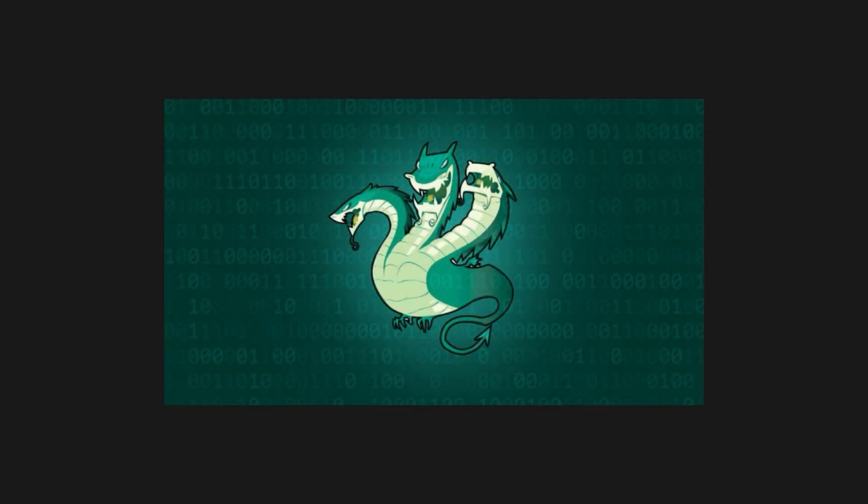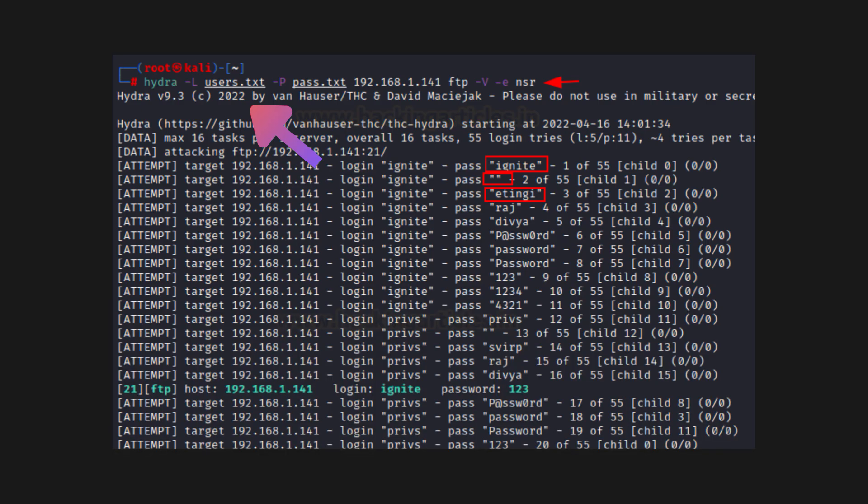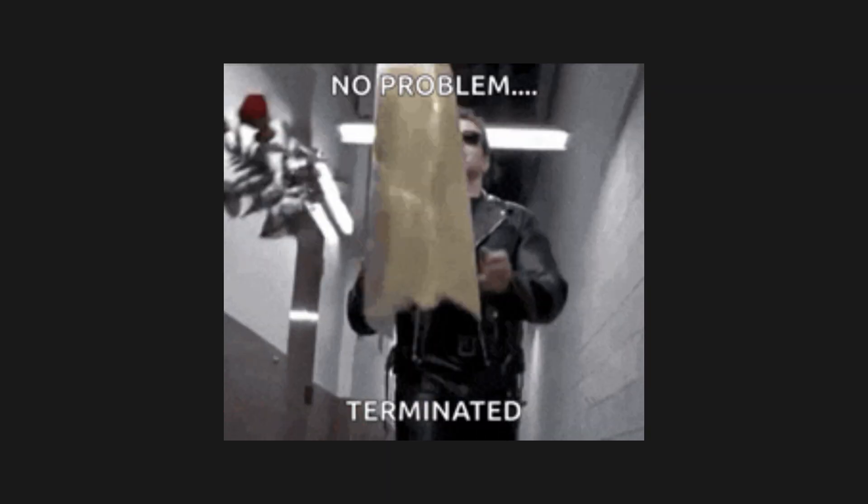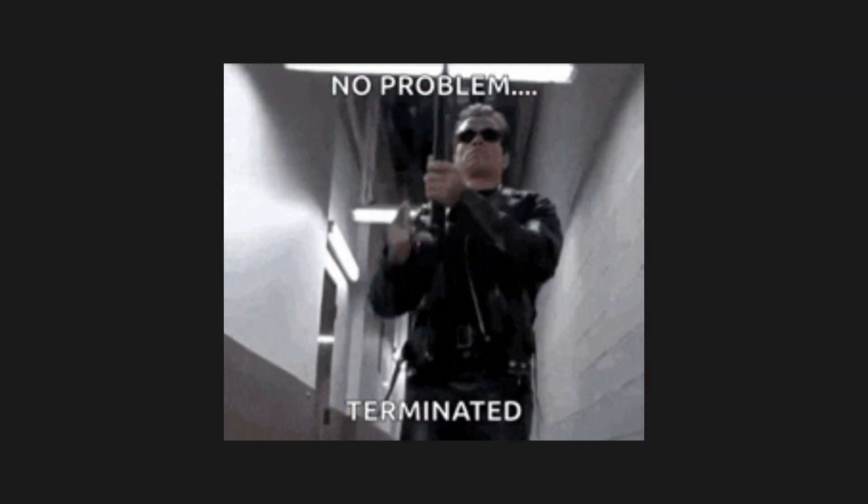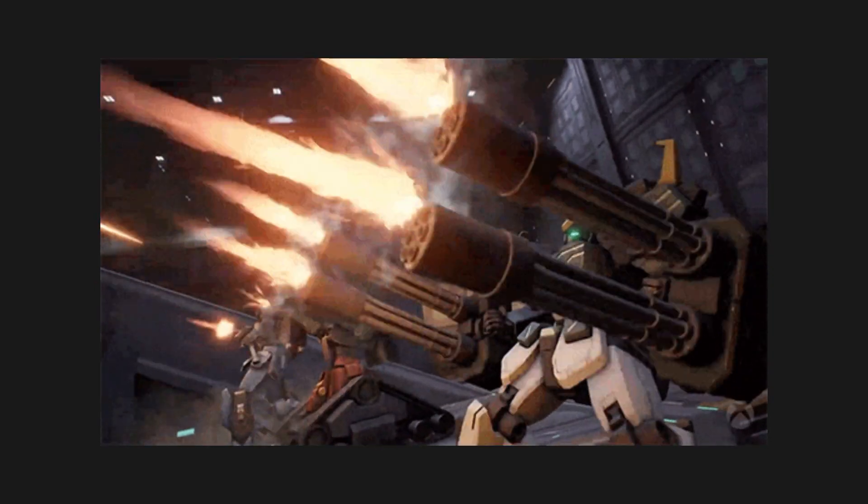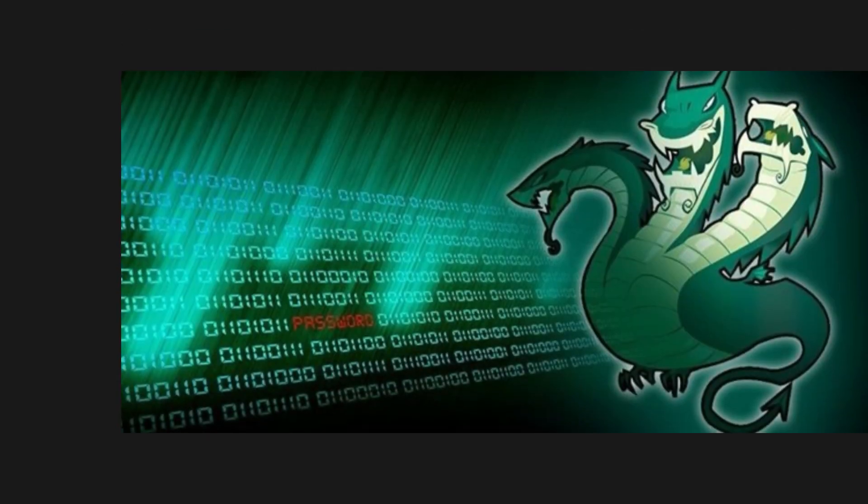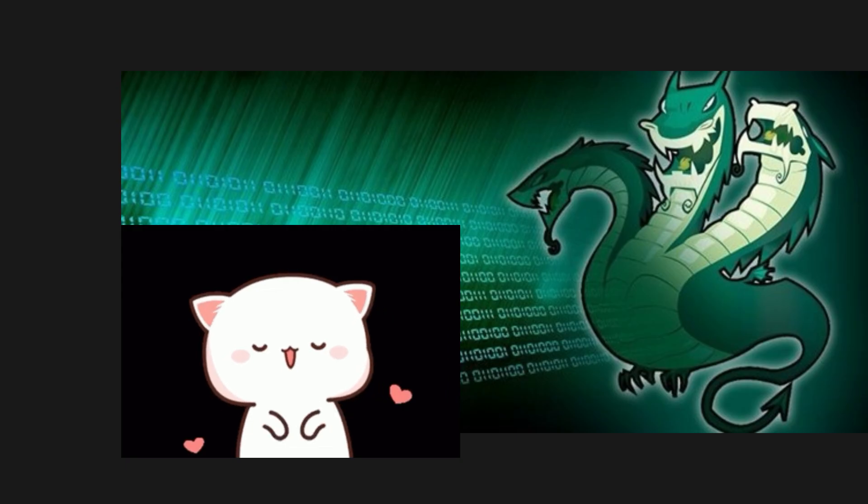Here's the vibe. You give it a username, a password list, a target service, and Hydra goes full Terminator mode. Multi-threaded, rapid-fire login attempts until something breaks. It's fast, flexible, and extremely powerful when you know what you're doing.